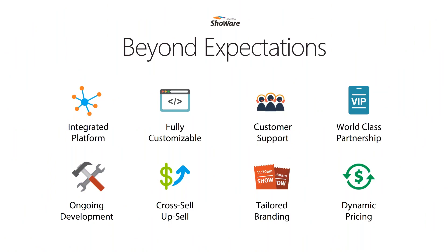It's fully customizable so that you get the look and feel that you want. Our customers rave about our support. And so if it's a simple question or a complex technical need, Accesso Showware will be there 24-7.